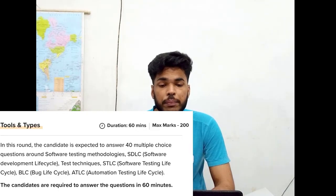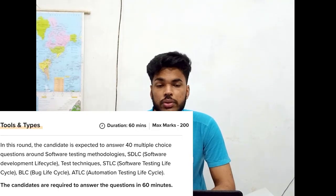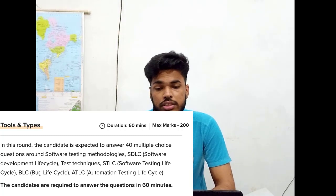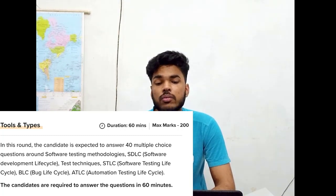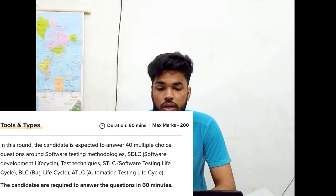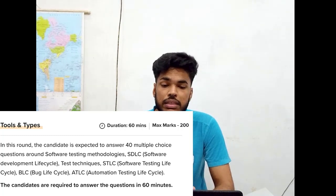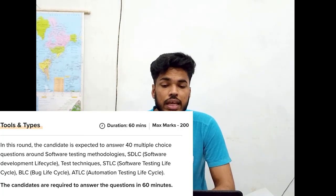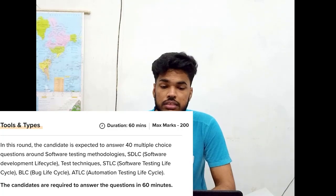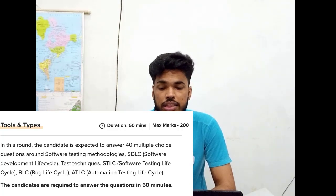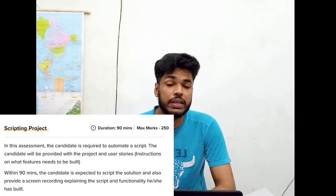Round two is Tools and Tasks. Its duration is 60 minutes and the marks allotted are 200. In this round, the candidate is expected to answer 40 MCQ questions around software testing methodology, SDLC, testing techniques, STLC, PLC, and ATLs. Then comes round three, the Scripting Project.